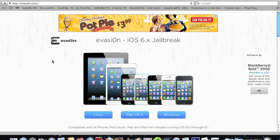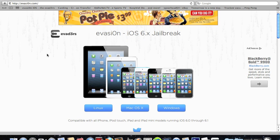Hey guys, this is TechRacks. In this video, I'm going to show you how to jailbreak your iPhone, iPad, or iPod Touch - the untethered jailbreak for iOS 6.0 through 6.1. This is very simple.